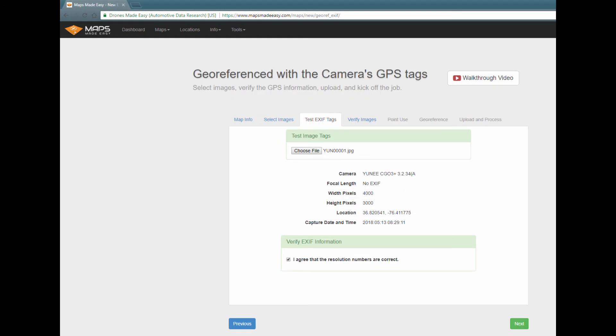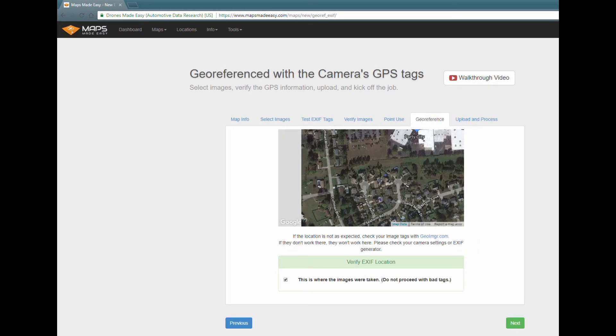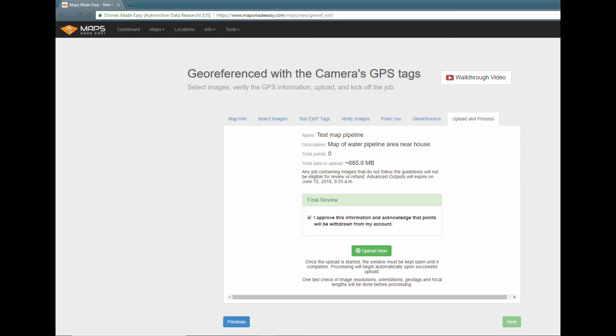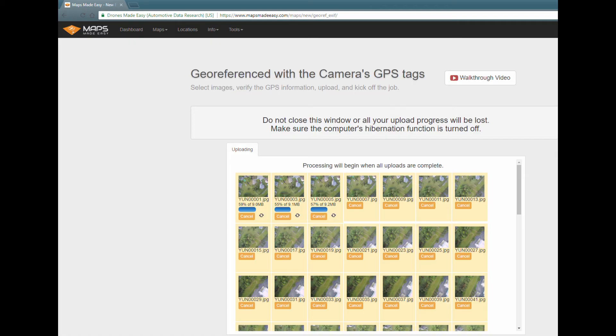Now it's asking for a reference file. And it asks me to verify that it knows the location. I'm skipping the points on purpose, but this tells you that I'm ready to upload it. And now it's uploading.